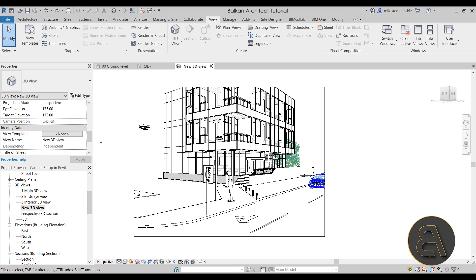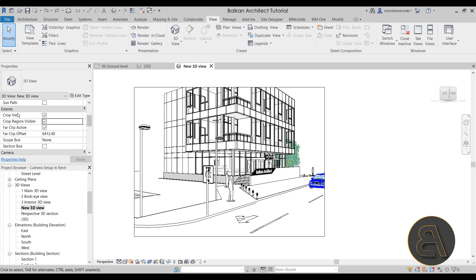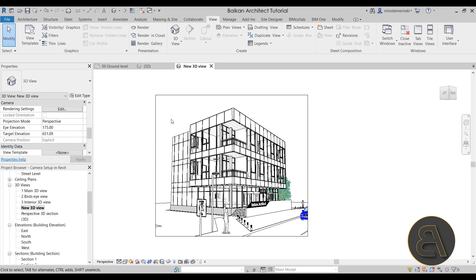Back in the 3D view, let's look at the Properties panel. Under Graphics, you have the usual view settings like detail level, parts visibility, and visibility graphics overrides. Under Extents, the Crop View and Crop Region Visible settings both relate to the camera view's frame. One really important setting further down is the focal length — this changes the entire feel of your camera view. It controls how close or far the camera appears to be from the model, which significantly changes how the building looks.